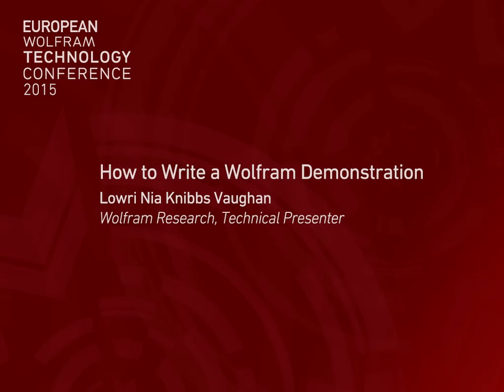Hi, my name's Nia. I'm from Wolfram Research, and I'll be talking about how to make a demonstration for the Wolfram Demonstrations website. Thanks, Anthony.